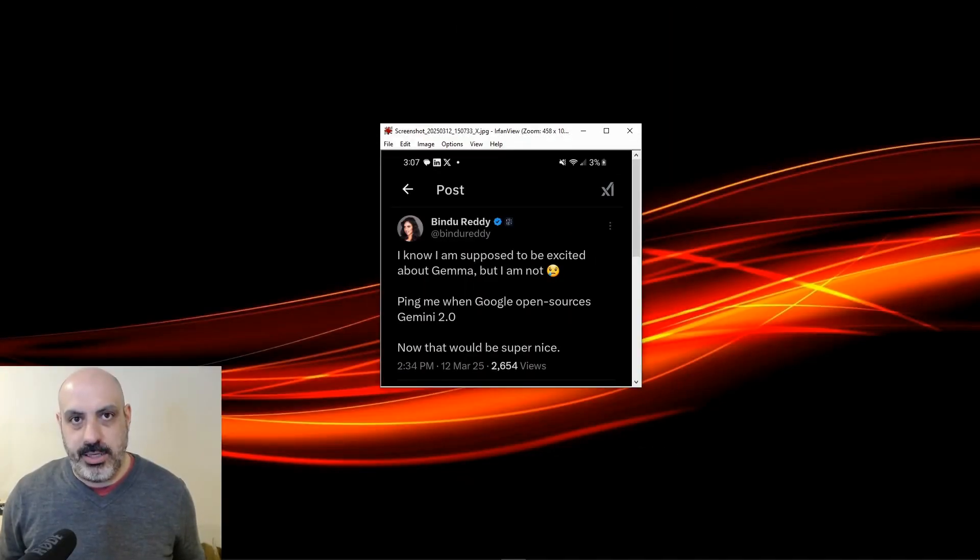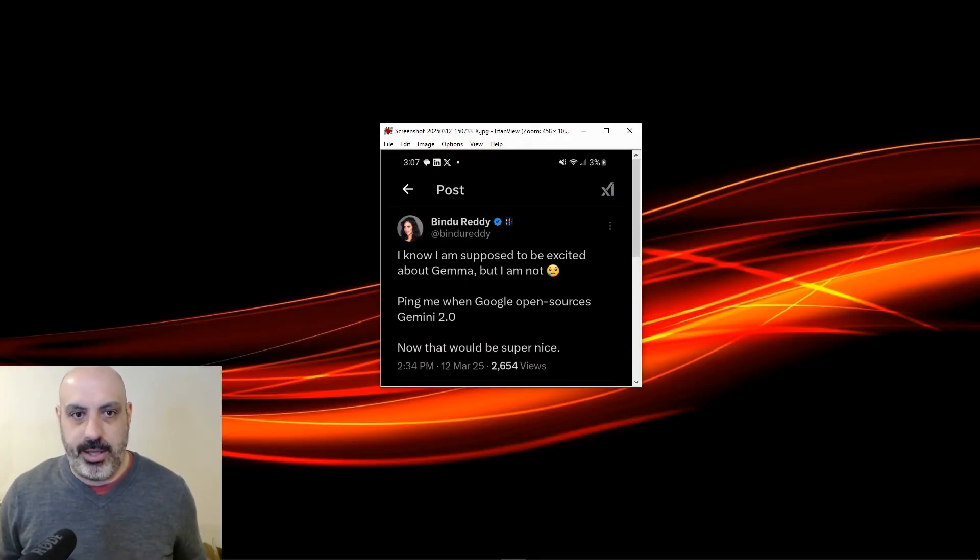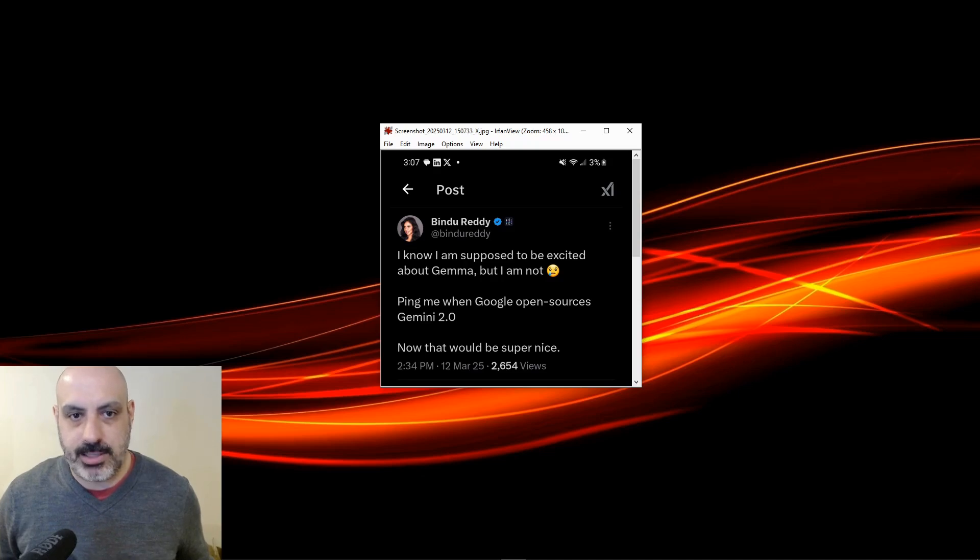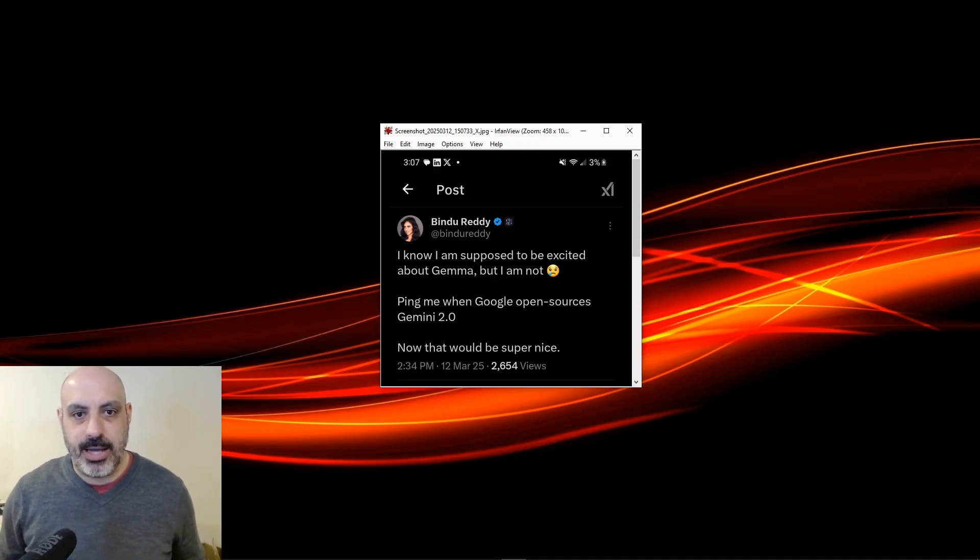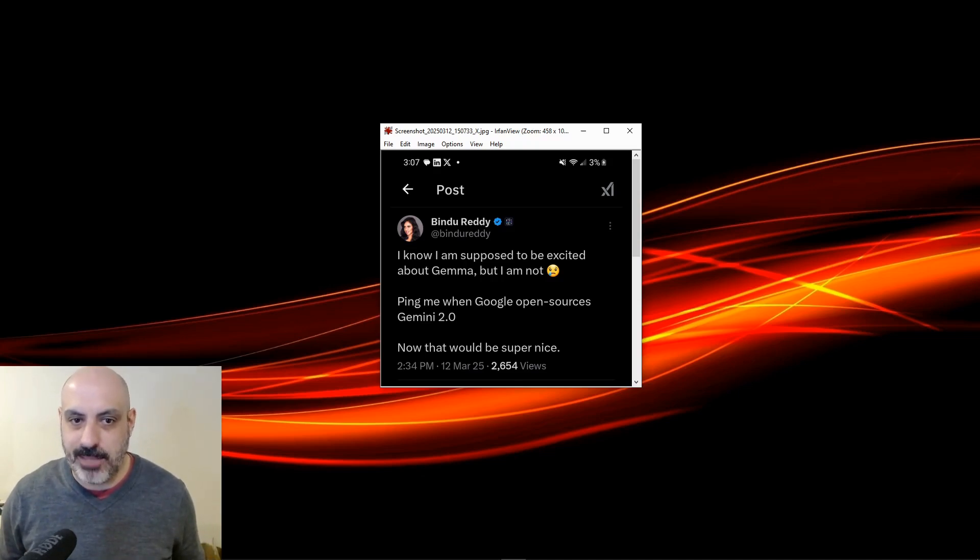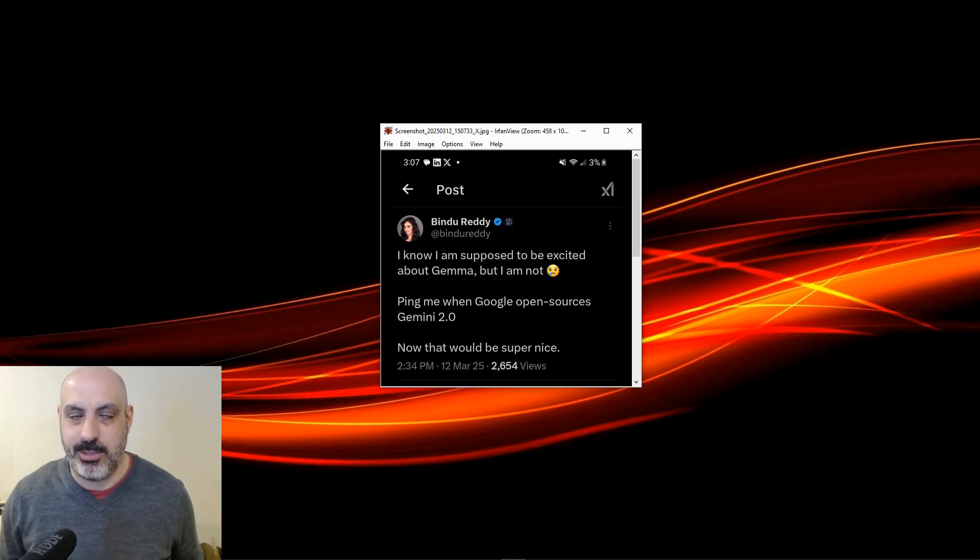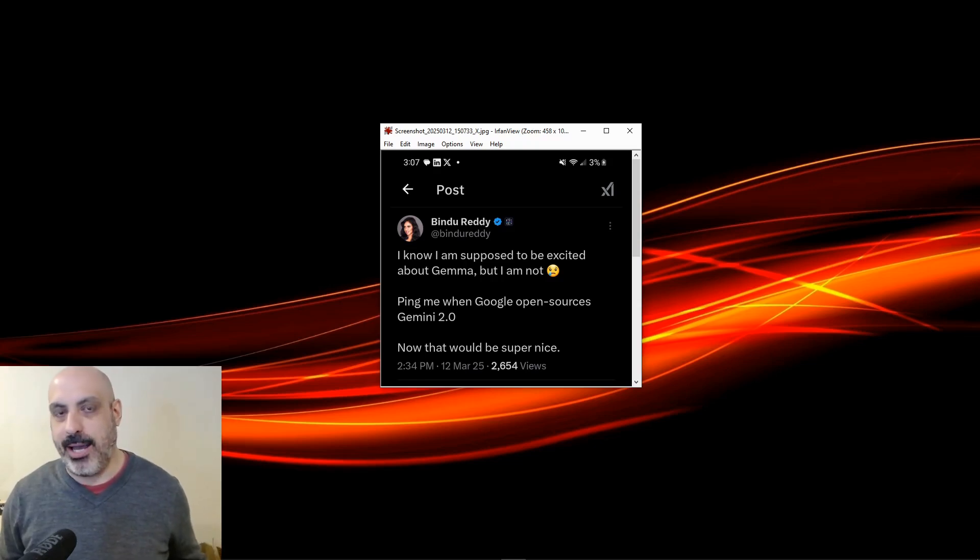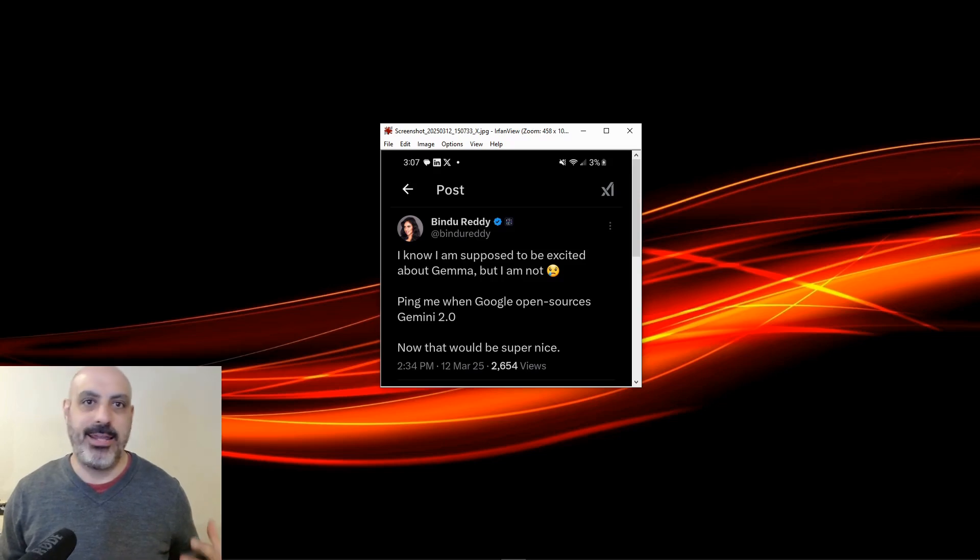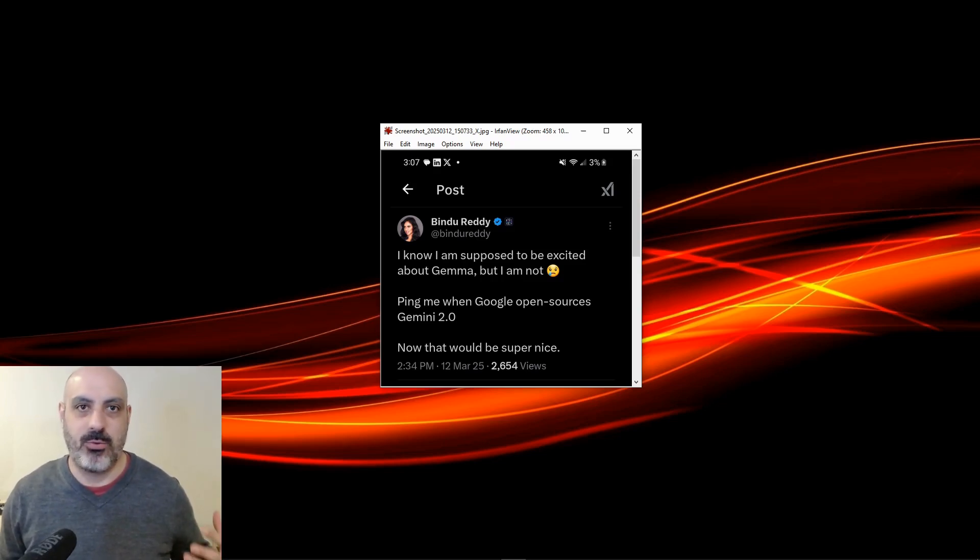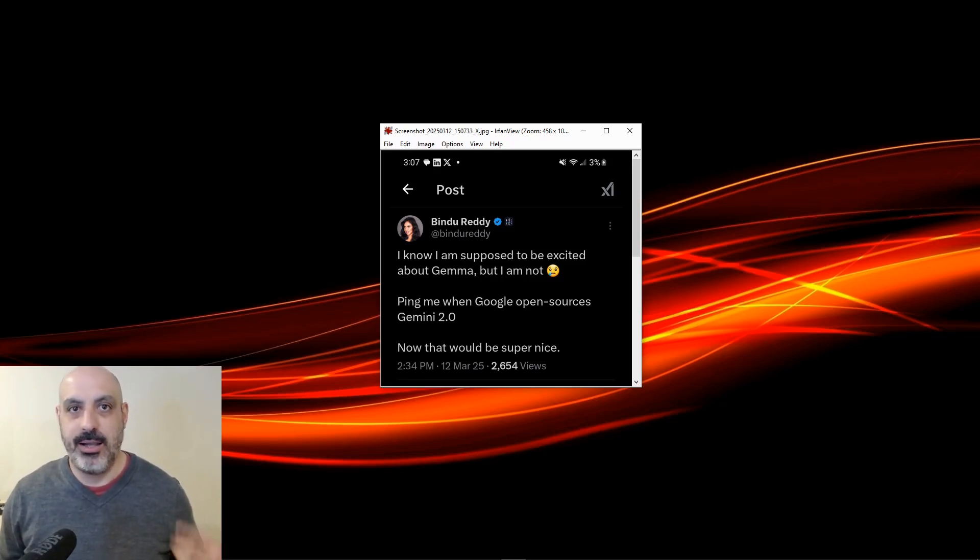Vindu Reddy, who's the CEO of Abacus AI, great company. I follow them. I use some of their products. I follow her on X. She says, I know I'm supposed to be excited about Gemma, but I'm not. Ping me when Google open sources Gemini 2. Now that would be super nice. I feel the same way about the fact that it's this size.